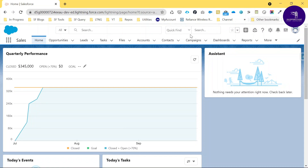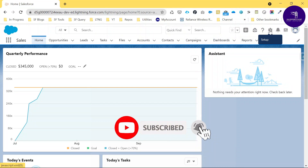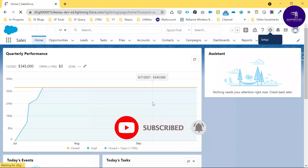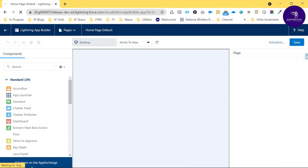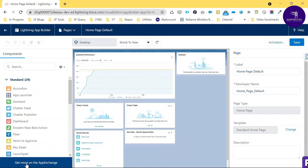I just logged into my org successfully. First, go to the gear icon and edit the page, because we need to install a managed package from the AppExchange. At the bottom you can see 'Get More on the AppExchange' — just click that link.